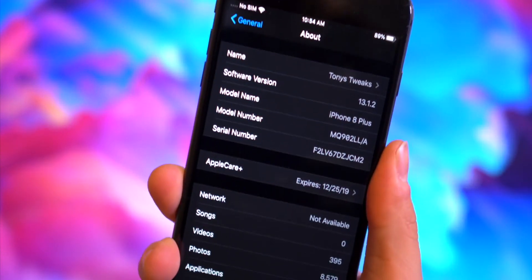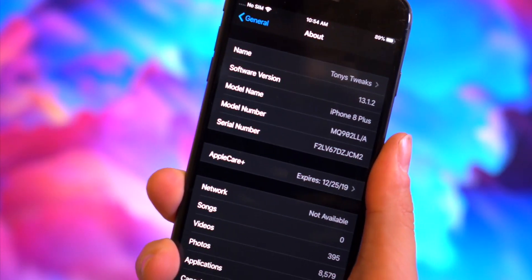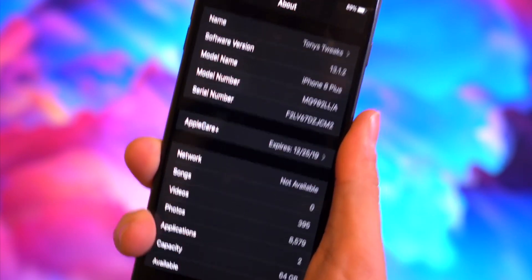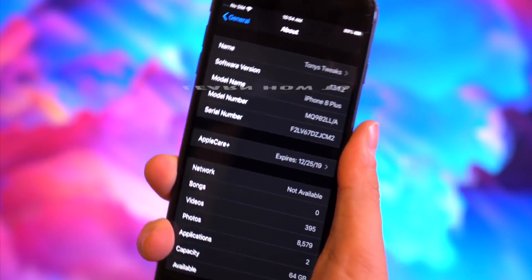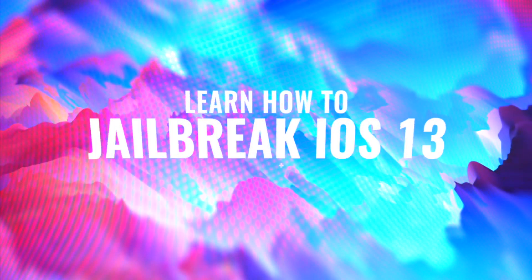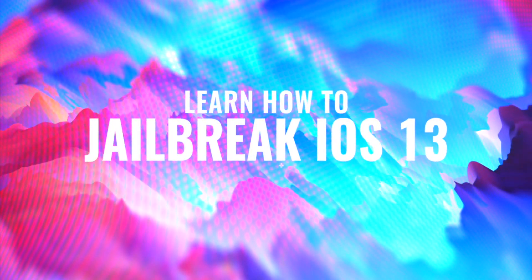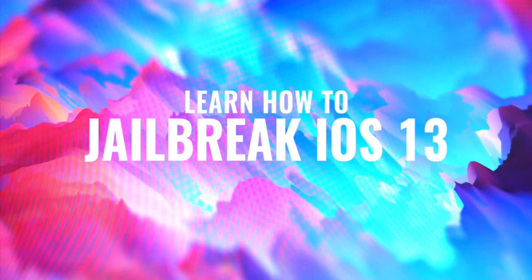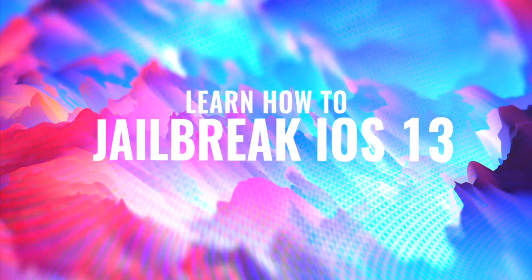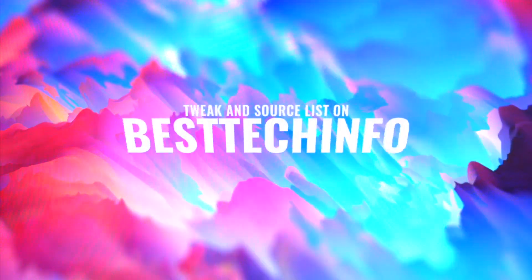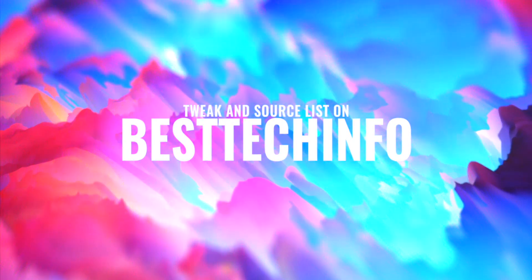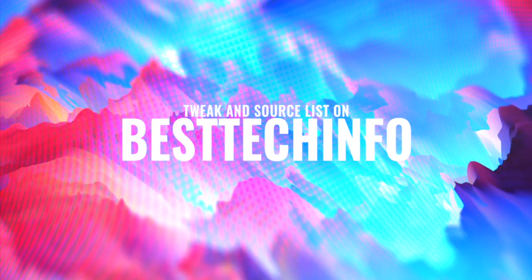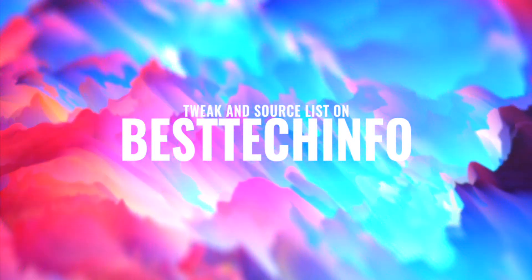In this video we're going to take a look at the top essential things to install right after jailbreaking. But if you have yet to jailbreak, definitely check out our jailbreak tutorial linked down below. Also down there you'll find a list of all the tweaks and sources we're going to cover in this video.